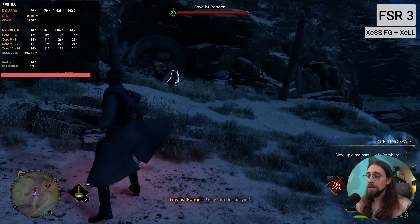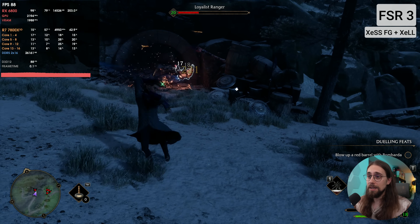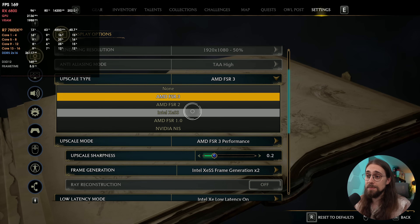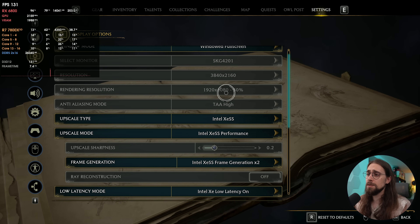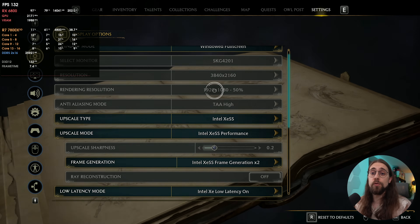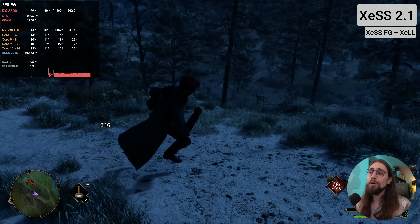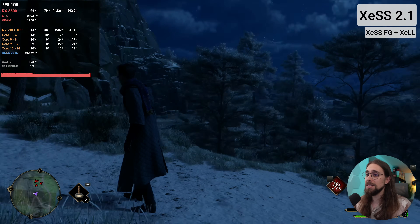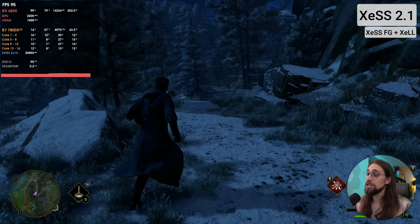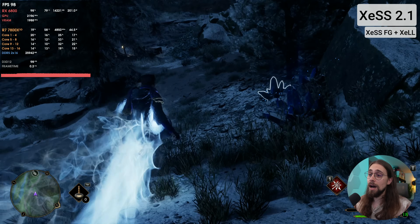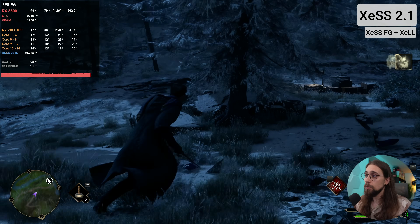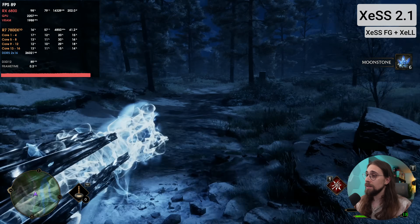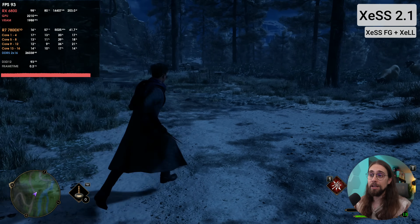If you're already using XC low latency and XCSS frame generation, why not use XCSS upscaling as well? Going to XCSS performance mode — rendering at 1080p and outputting at 4K — we still get around 97 FPS, similar to FSR, but the quality is considerably better. There's less pixelation than FSR 3 and less shimmering, which is a win-win. Using upscaler plus frame generation from the same brand gives an advantage.